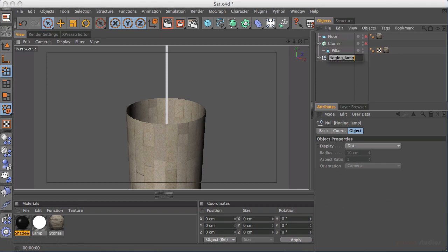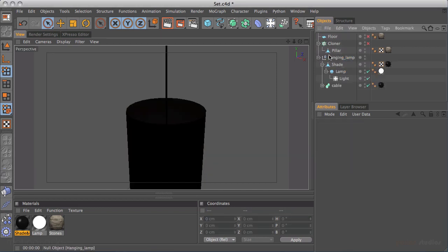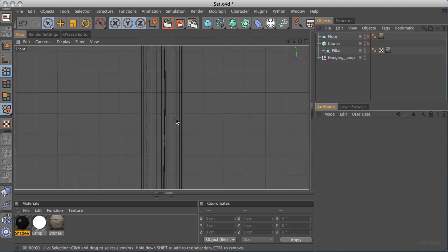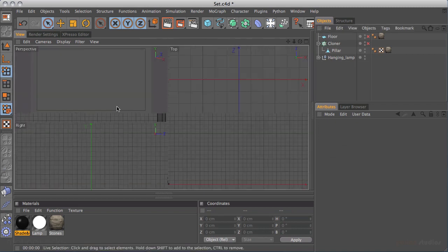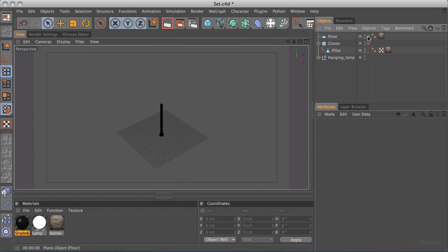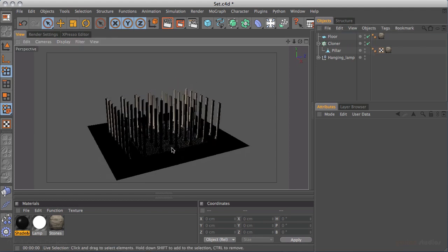I'll open it up and turn the light back on. We've got our scene here — hitting H to zoom out to the extents of the scene. If I turn the floor and the cloner back on, you can see what we've got going on.